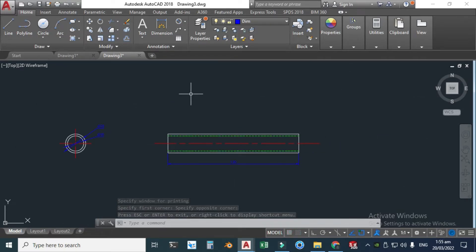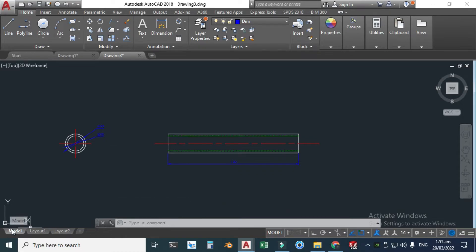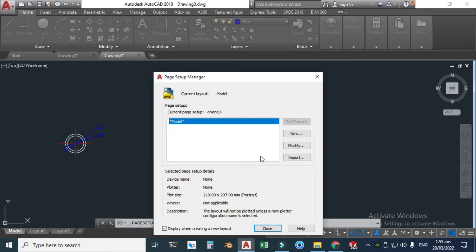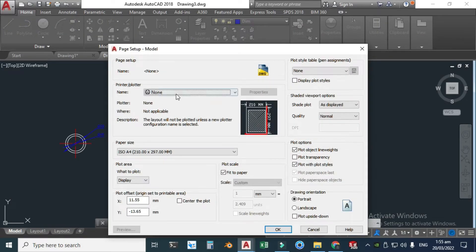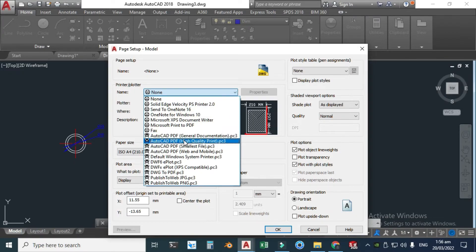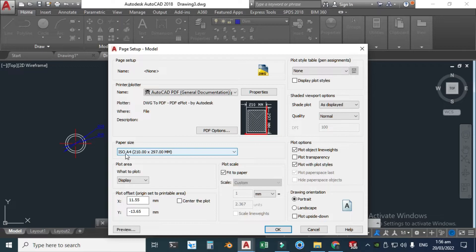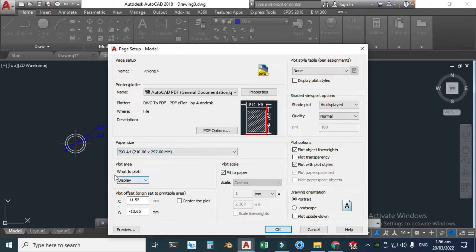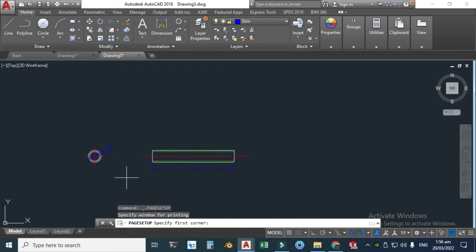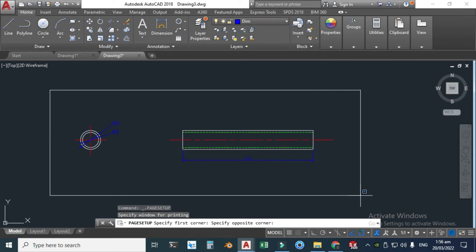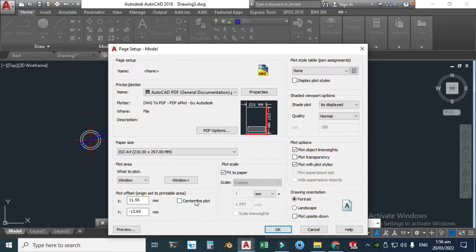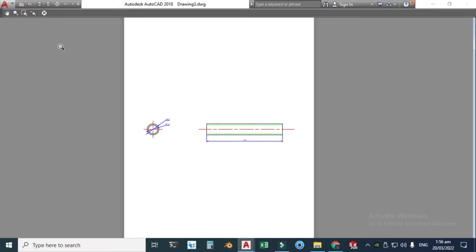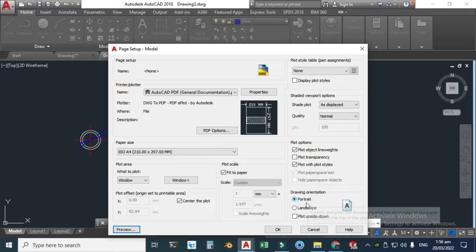To make a PDF of this drawing, right-click on Model, click Page Setup Manager, click Modify. In Printer/Plotter settings, select AutoCAD PDF for General Documentation. The paper size is ISO A4 (210 by 297) — you can change it here. Set 'What to Plot' to Window and make a window selection. Enable Fit to Paper and Center to Plot, then click Preview.